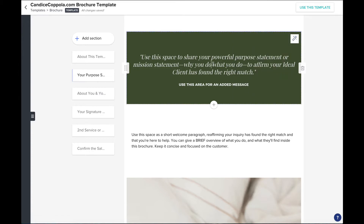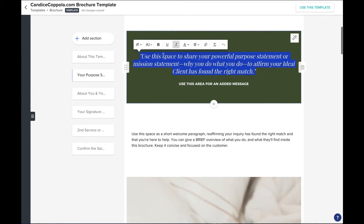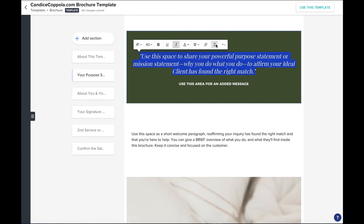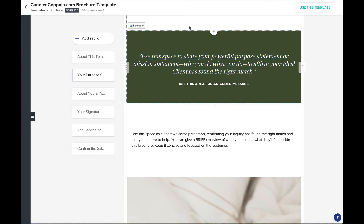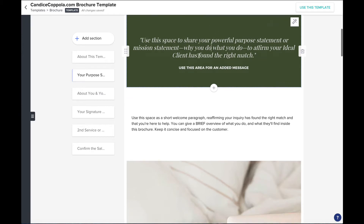You can customize this with your own message and also change the background color by clicking this icon and adding in the hex code as it relates to your brand colors. You can also change all the text styling inside this brochure to match your brand. Simply highlight the text you want to change and this toolbar will pop up — you can change the font family, the size, bold, underline, italicize, and even change the font color. You can also adjust the alignment, add links, and start from scratch by removing the format.